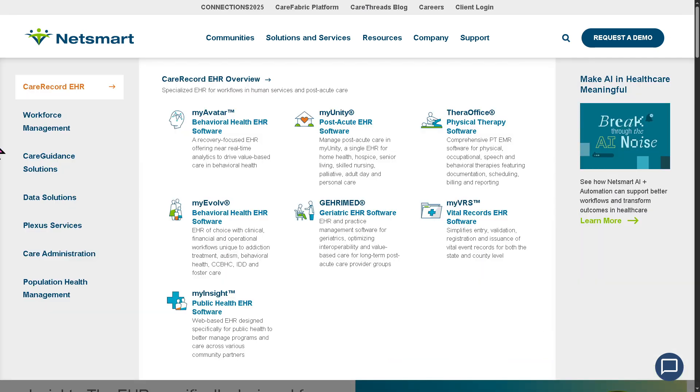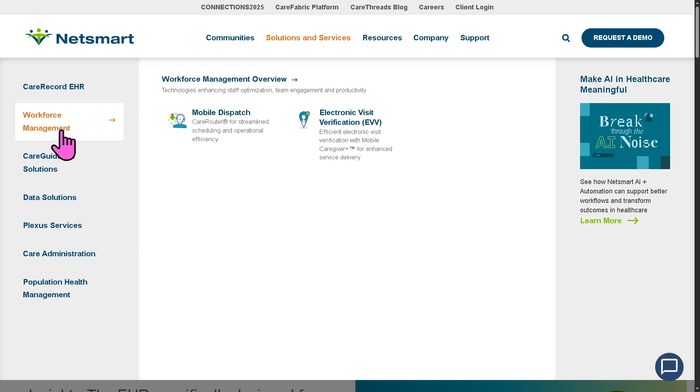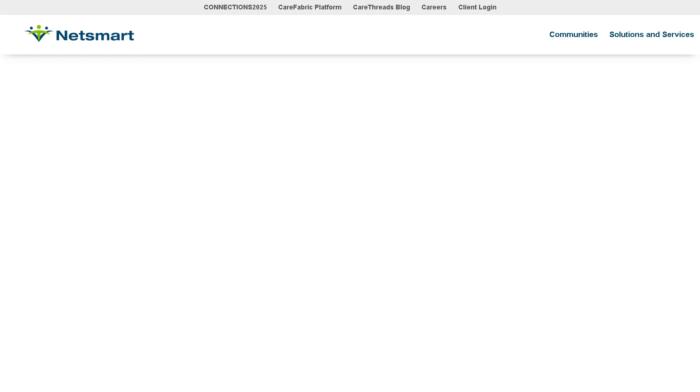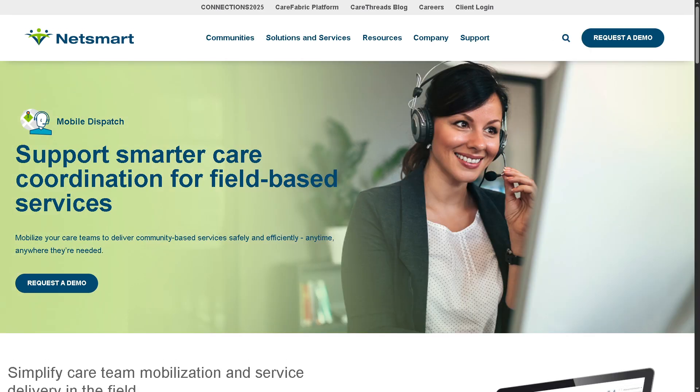After the EHR products, we move to Workforce Management. A standout feature is Mobile Dispatch — it allows care coordinators and field staff to manage appointments, tasks, and schedules on the go using mobile devices. You can assign and dispatch visits to caregivers in real time, reducing delays, paperwork, and communication gaps, enhancing efficiency and responsiveness by ensuring caregivers are equipped and updated wherever they are.